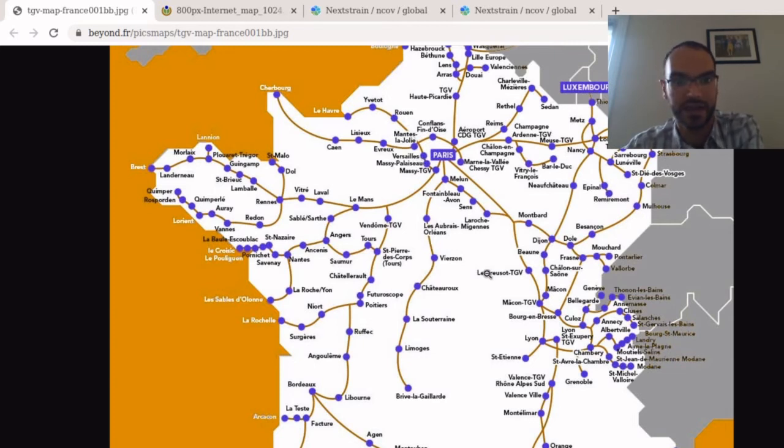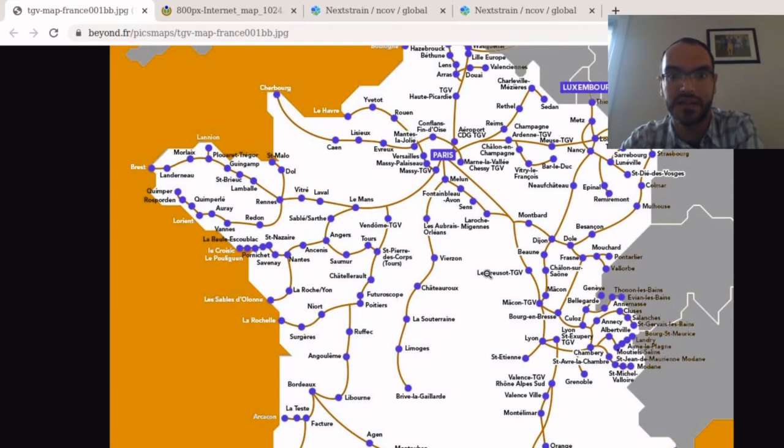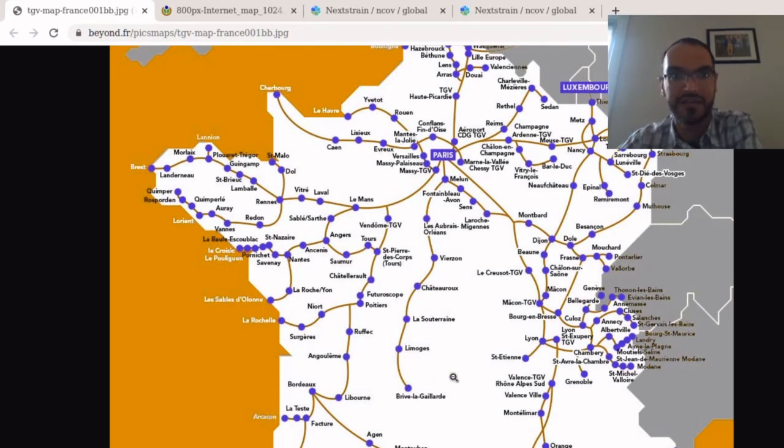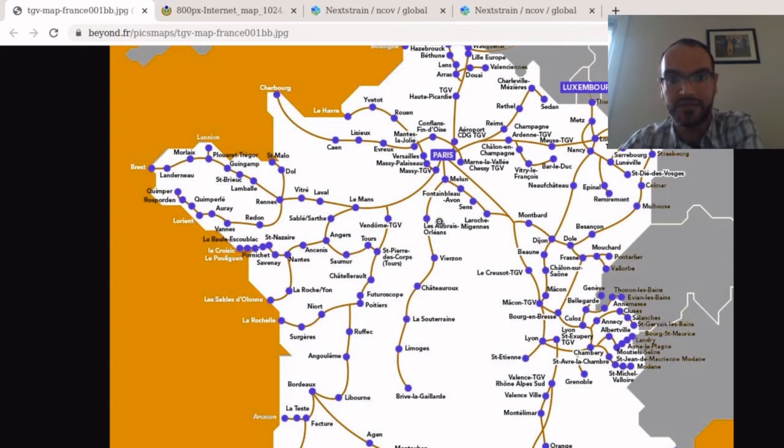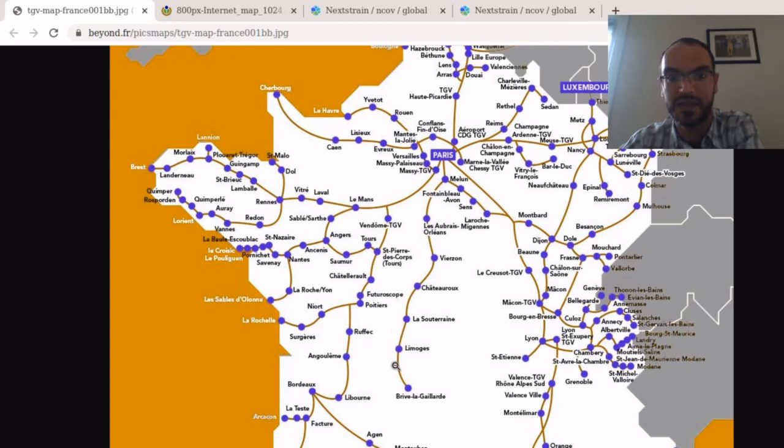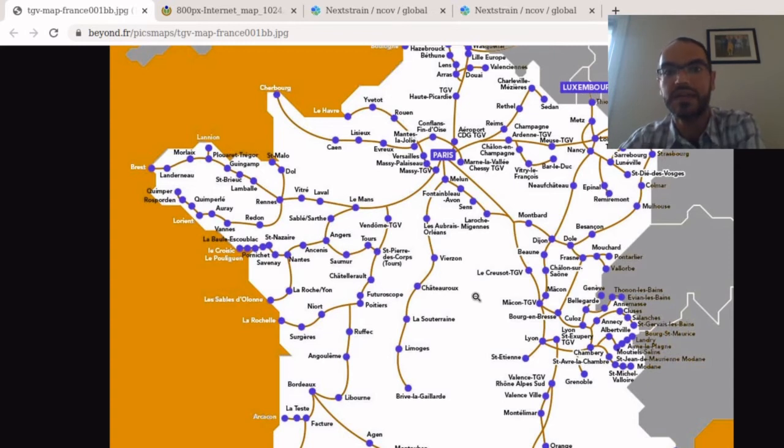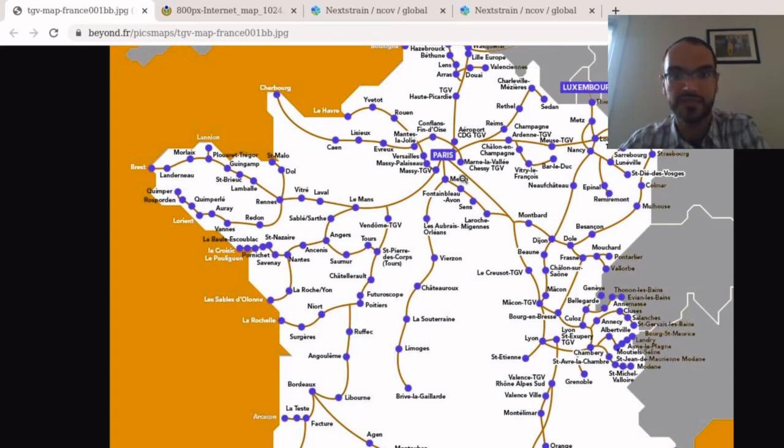So here we have a train map over France. So this map shows you the high-speed trains in France. Now France has some of the most excellent high-speed trains in the world and here you can see how they connect different cities. So in this graph the nodes are the various cities of France where there are trains, and the edges are the train connections.